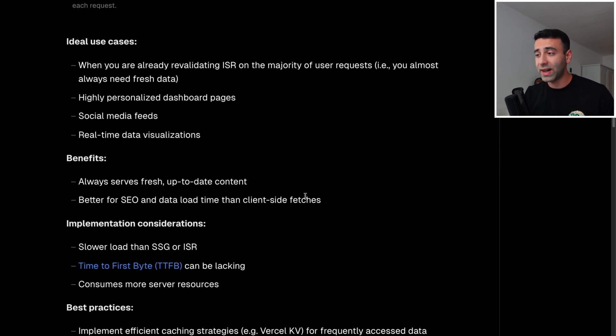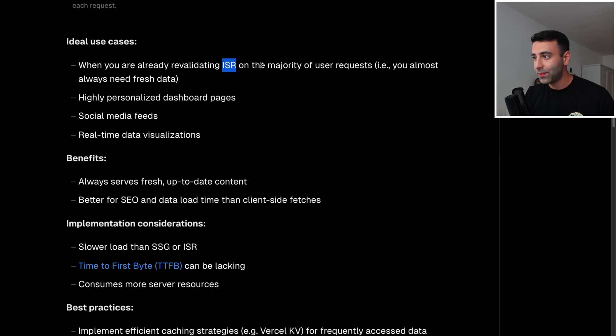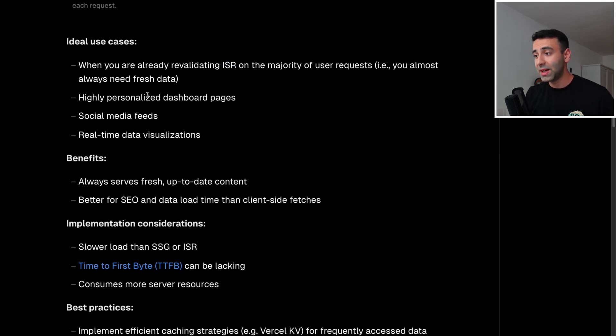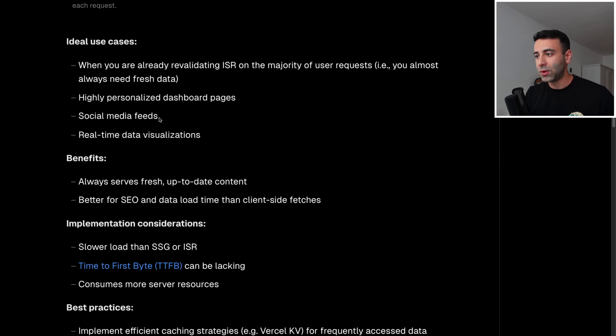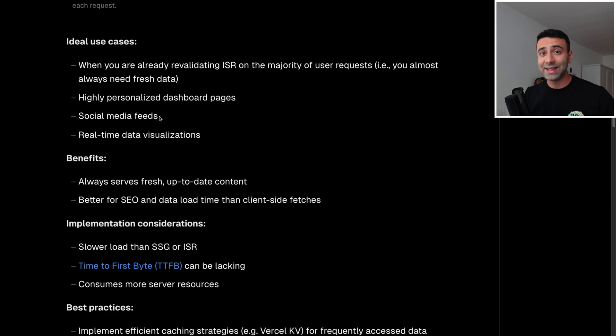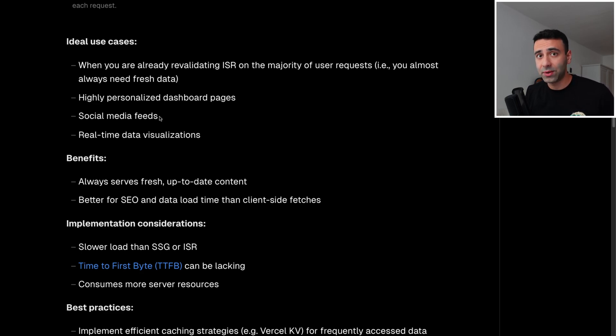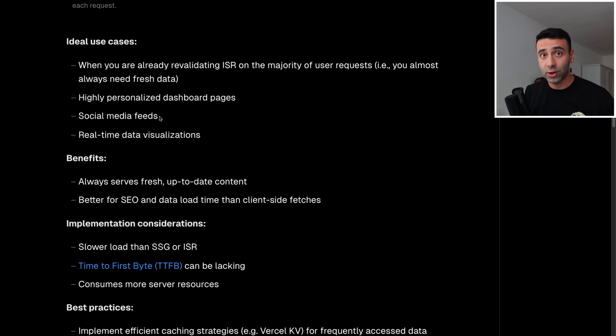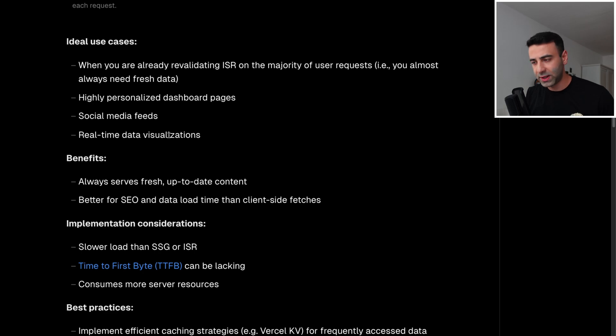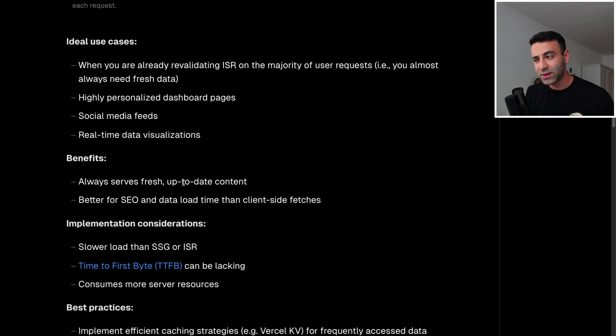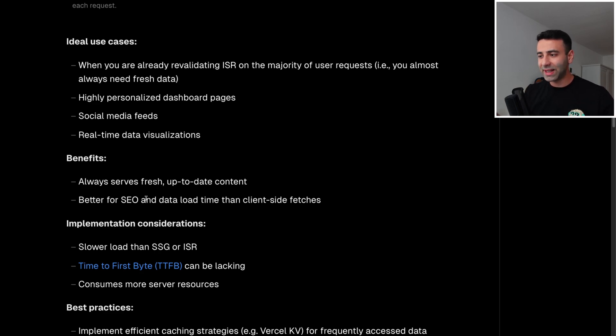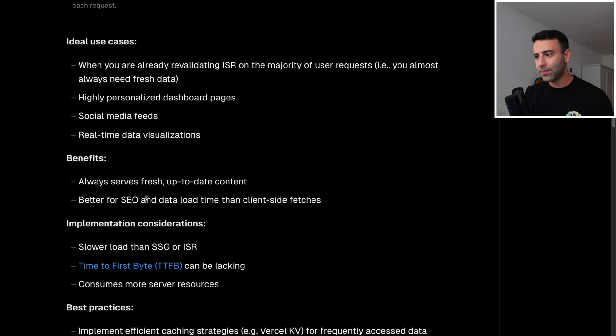So when is it ideal? When you already have ISR on the majority of use cases, AI personalized dashboard pages, because you know that it's going to be updating frequently, you need to update the content of the page on every request. Social media feeds, for example, every time you refresh Facebook, you need to get new content, you don't want that to be cached, of course, and real time data visualizations. What are the benefits? Always server fresh, up to date content, better SEO still than client side rendering, we're still in a good SEO realm.